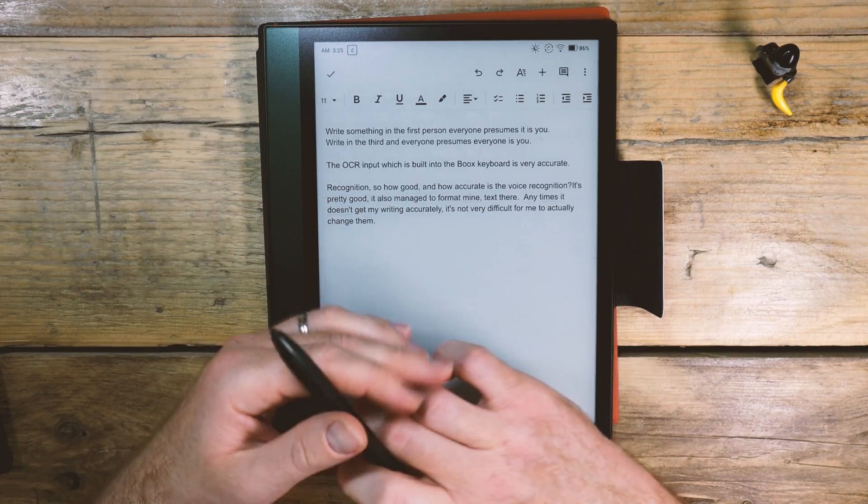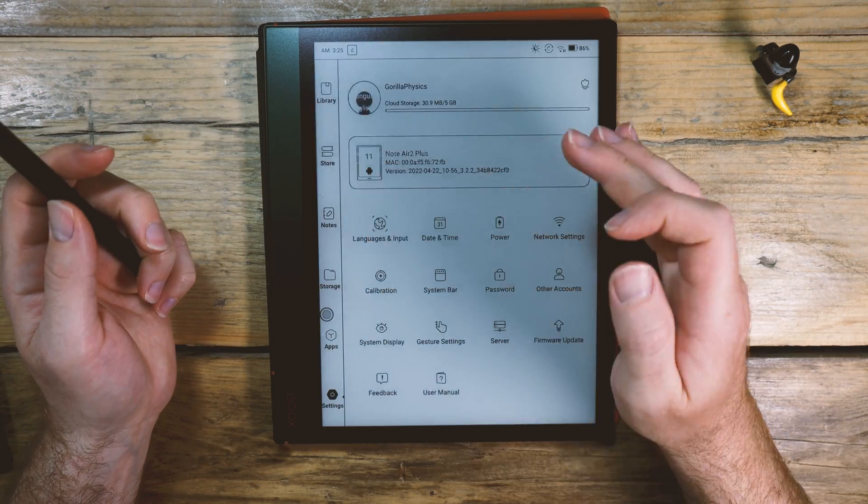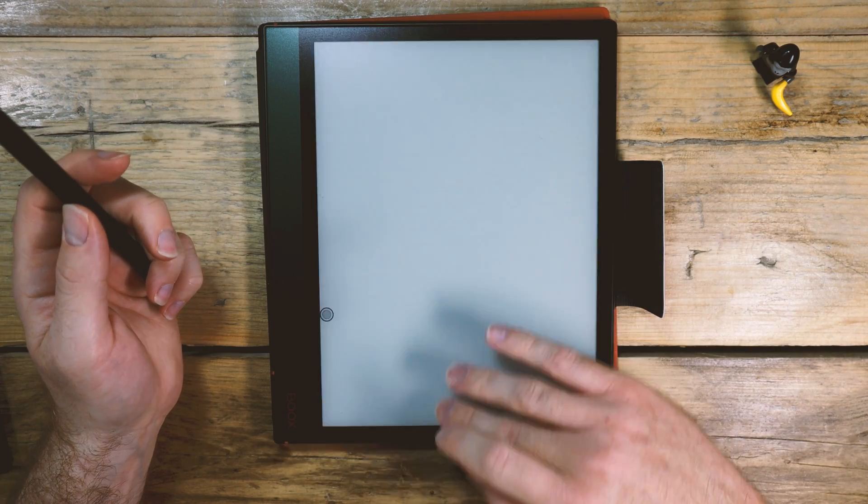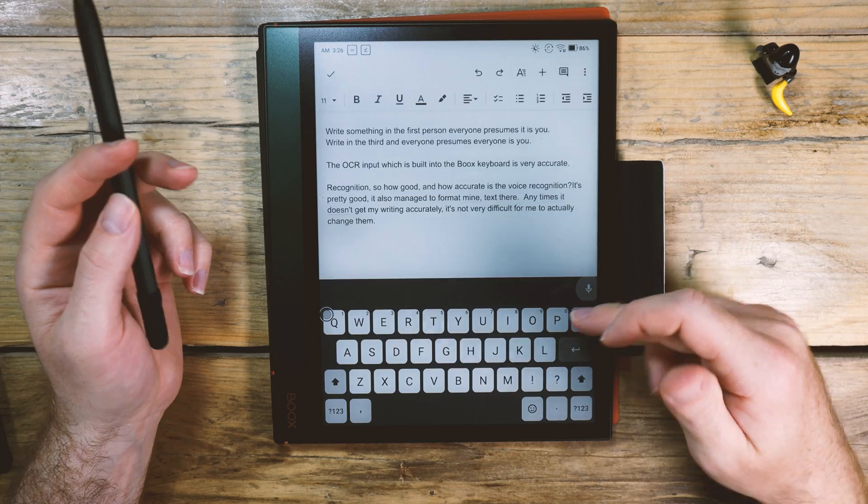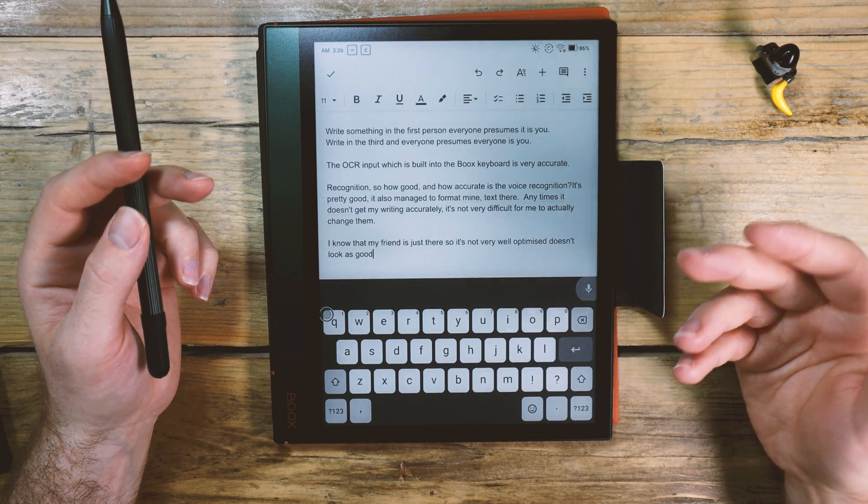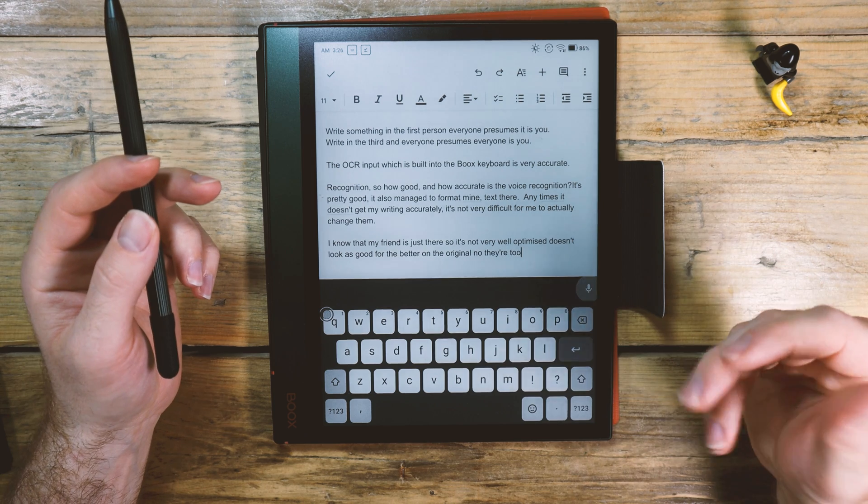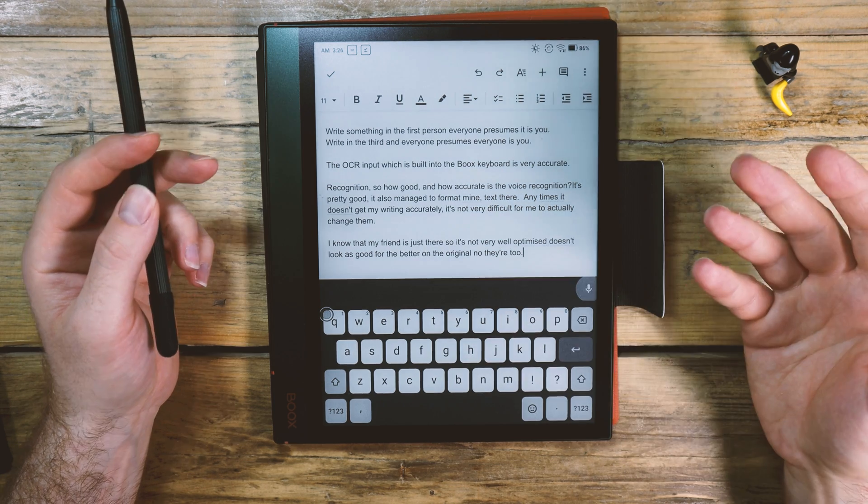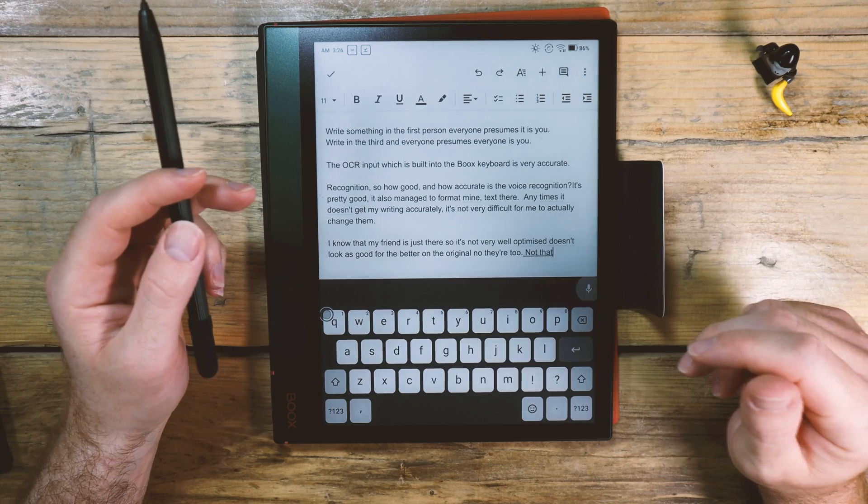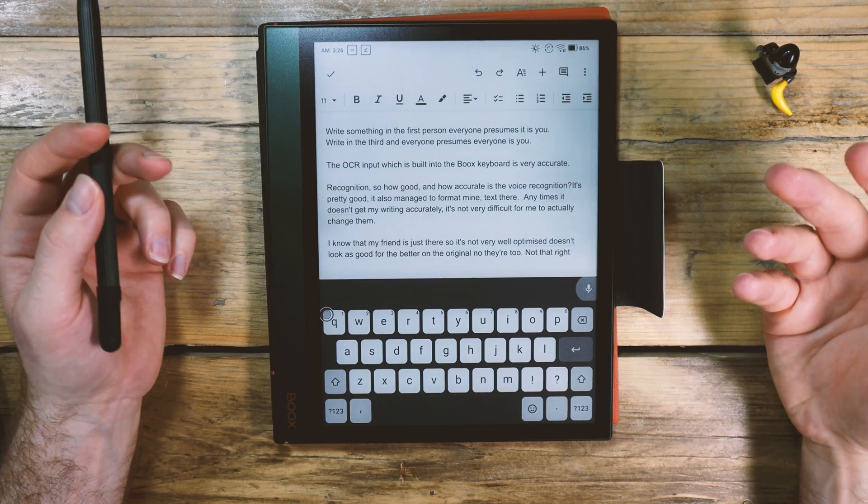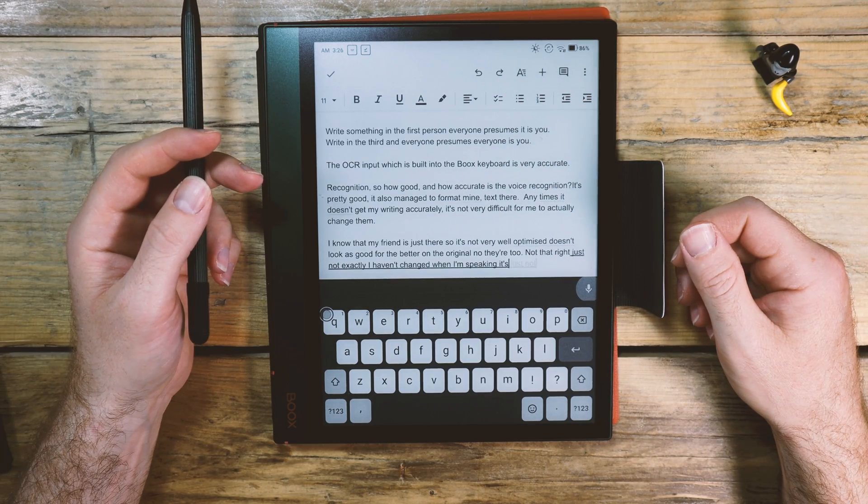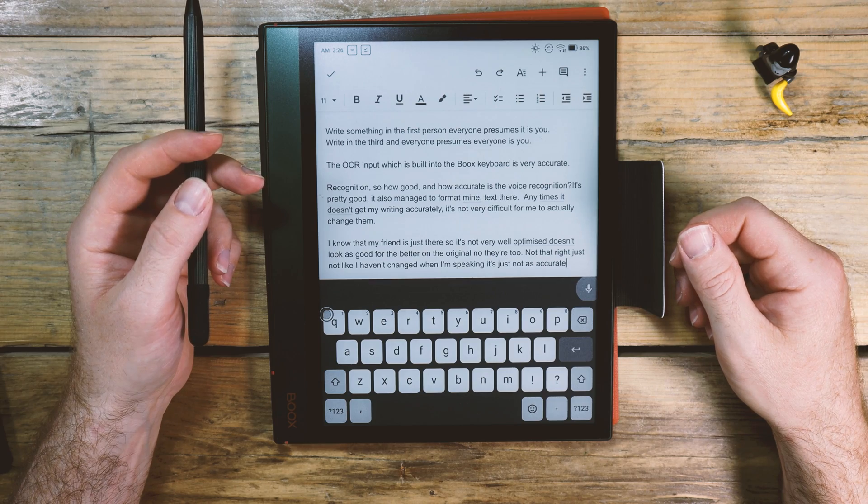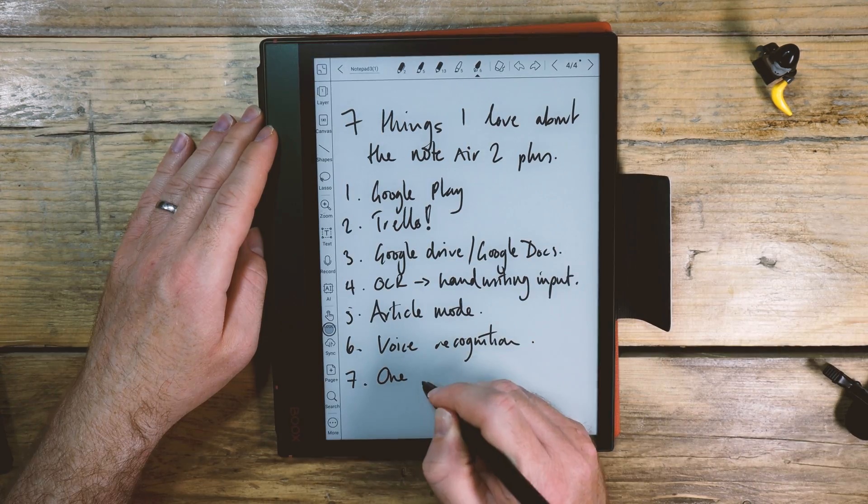Let's compare that to the Google board. I know the microphone is just there, so it's not very well optimized. Thought it looked better on the original Note Air 2. Full stop. Not as accurate, right? Just not as accurate. I haven't changed the way that I'm speaking. It's just not as accurate. So yeah, well impressed. Well done, Boox.